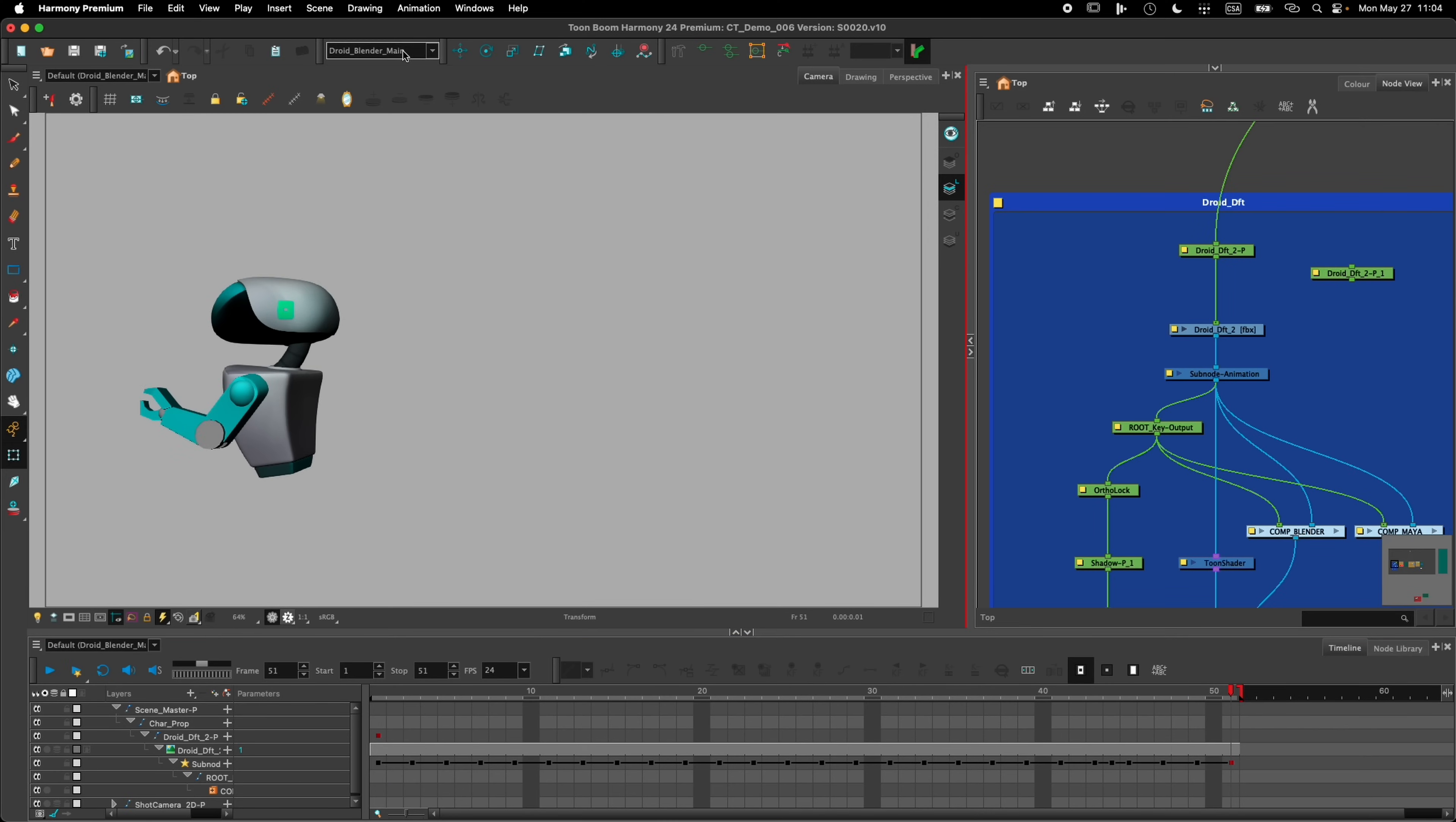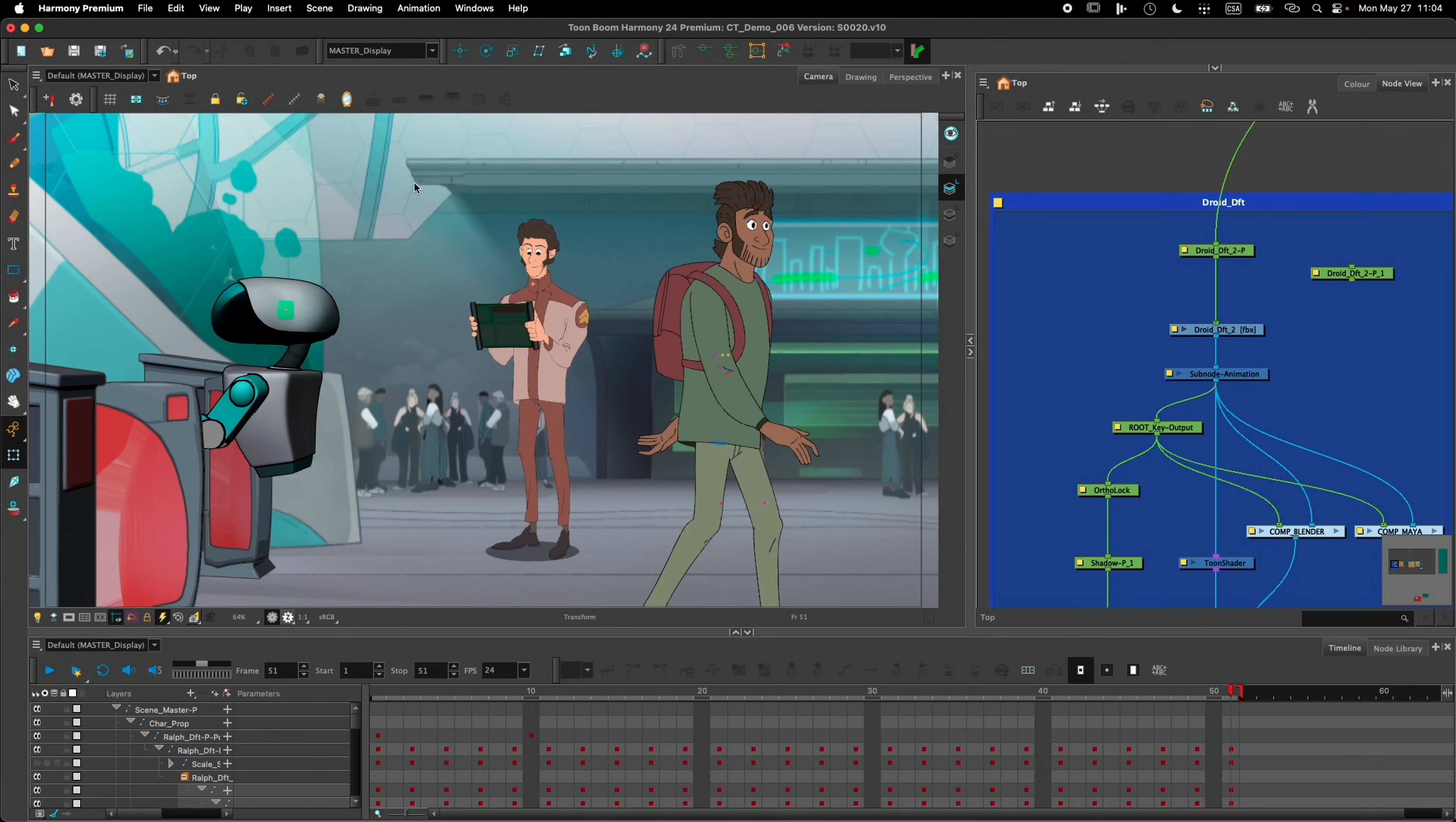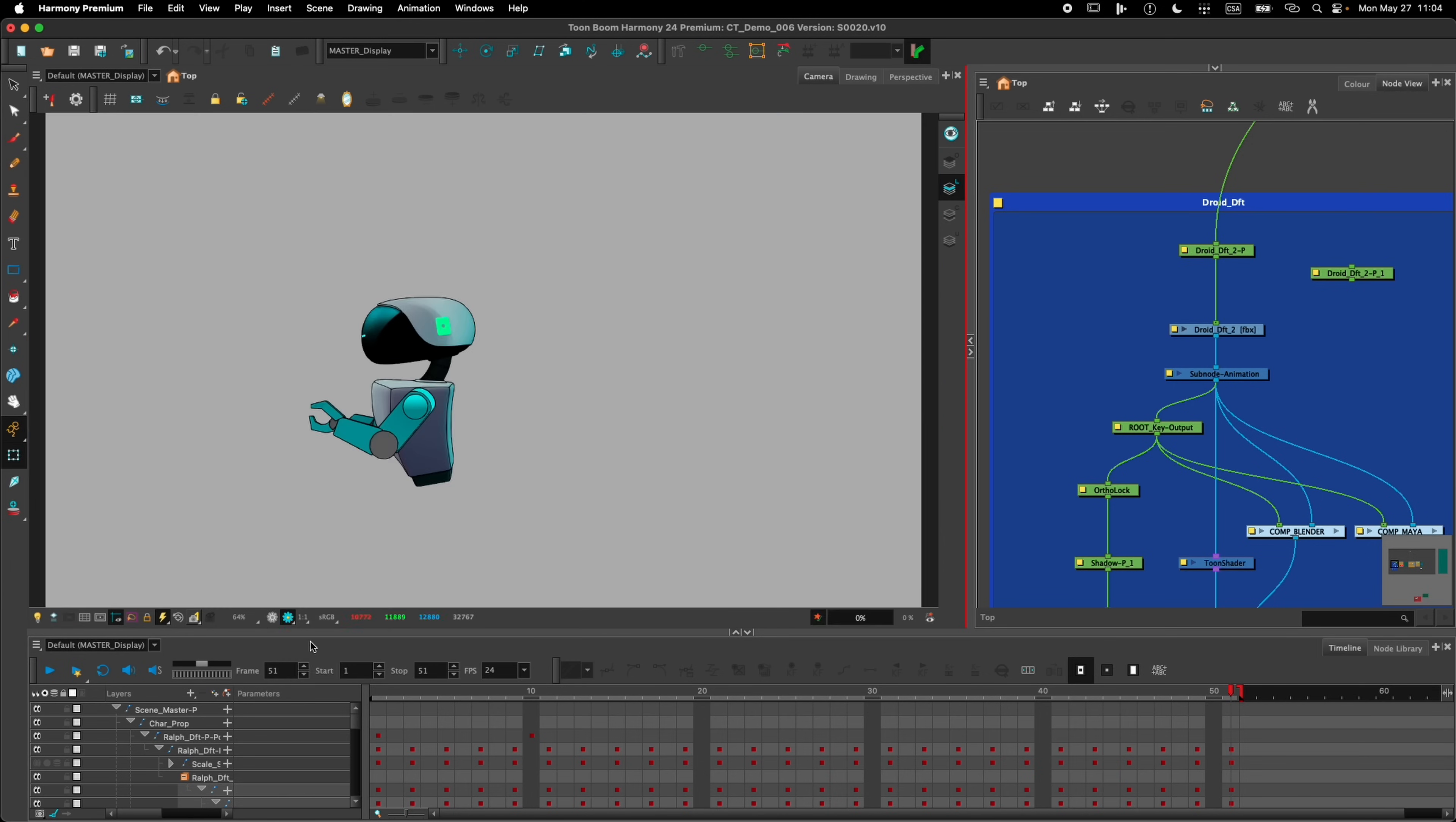For example, if I go at the end of the frame, we can see that the robot is going inside the gates, and if I do a render right there, it's going to be rendered between the gates.